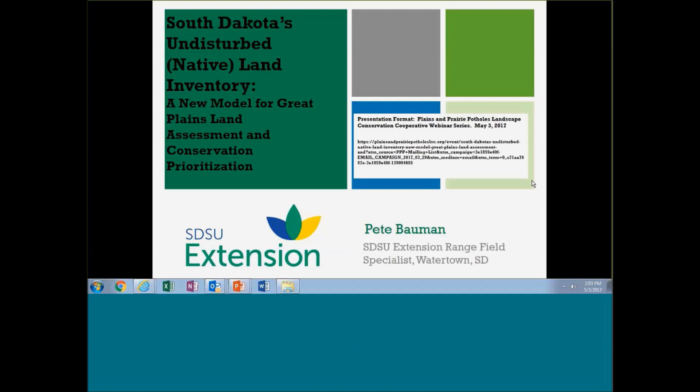Thanks for inviting me to share the results to date of the work that we're doing here at South Dakota State University. I'm not going to do a lot of lead-in; I've got that built throughout the presentation, so let's go ahead and launch into it.